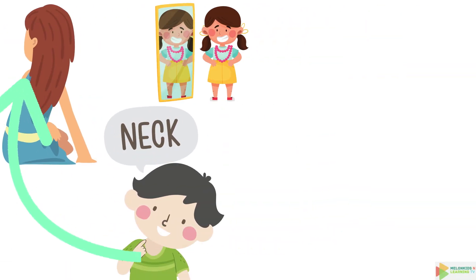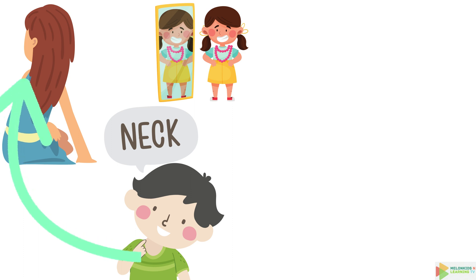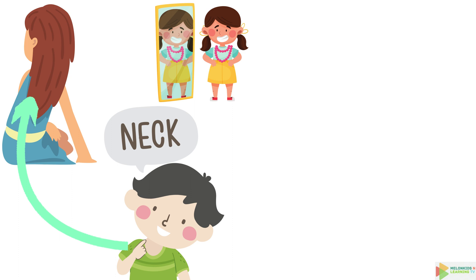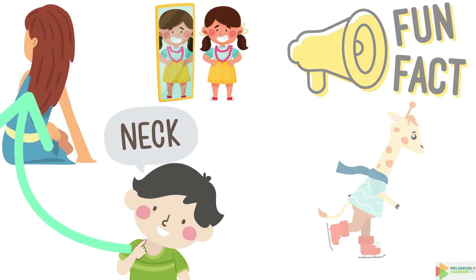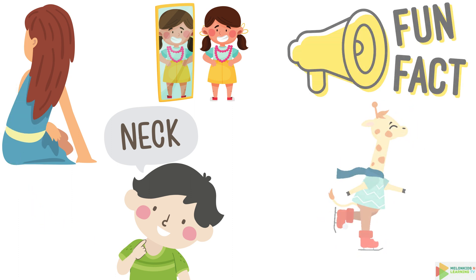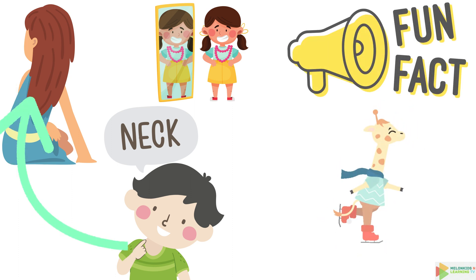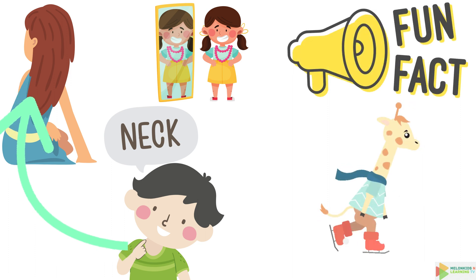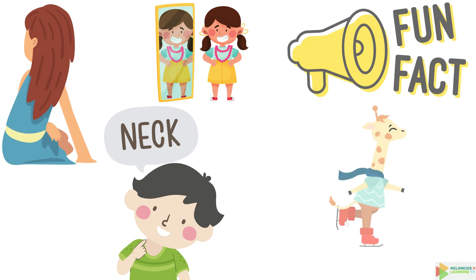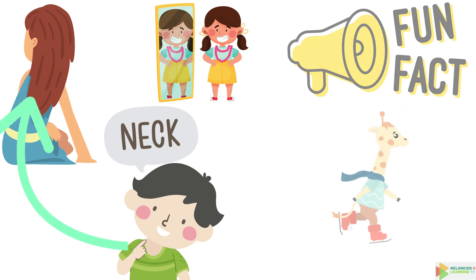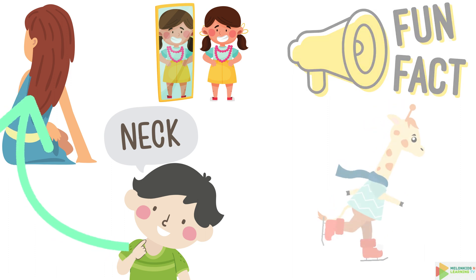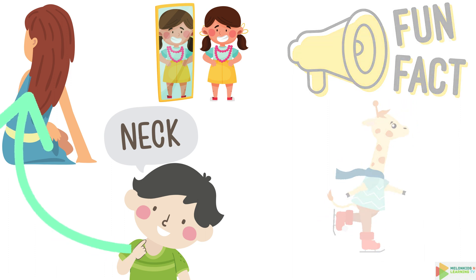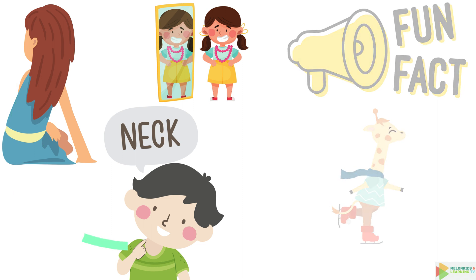Moving down to your neck, the flexible support beam of your head. It lets you turn your head to see what's behind you, like an owl. Here's a cool fact. Your neck has seven tiny bones, just like a giraffe's long neck. Neck twins.